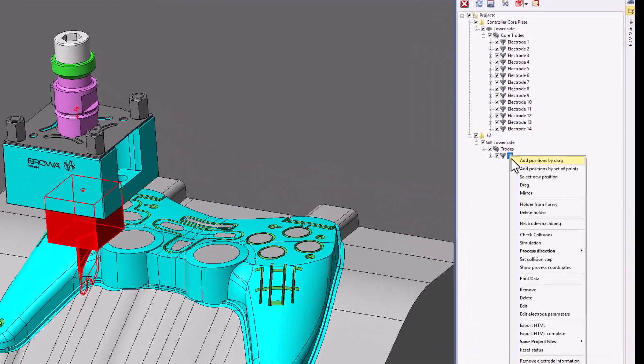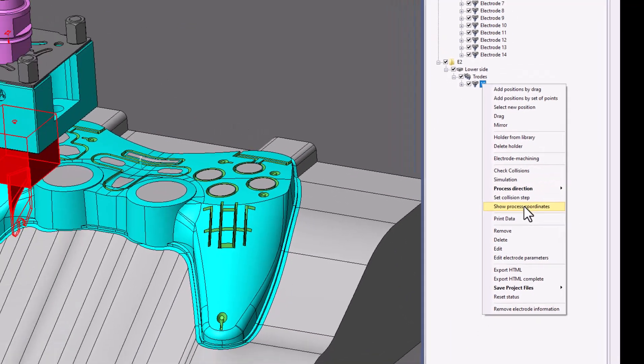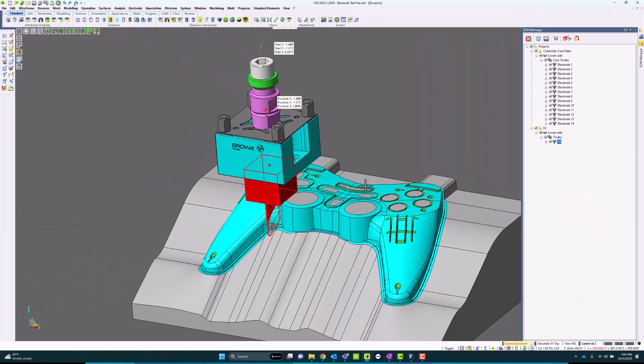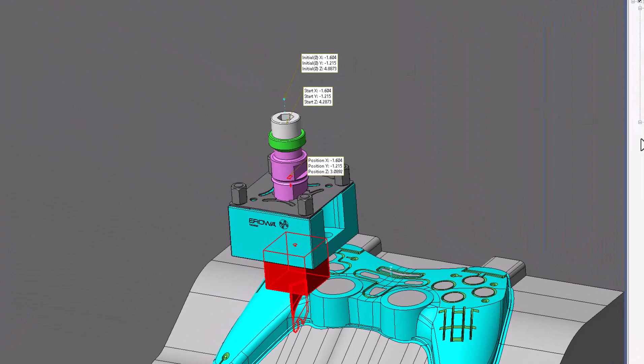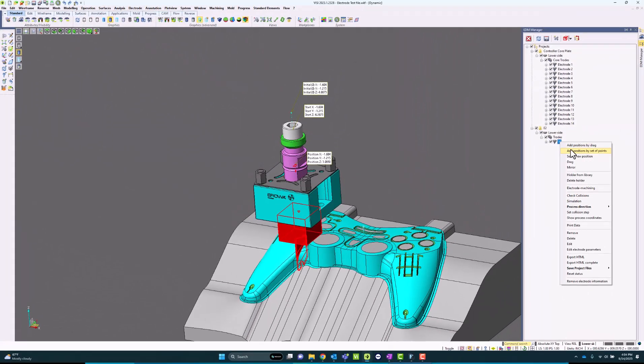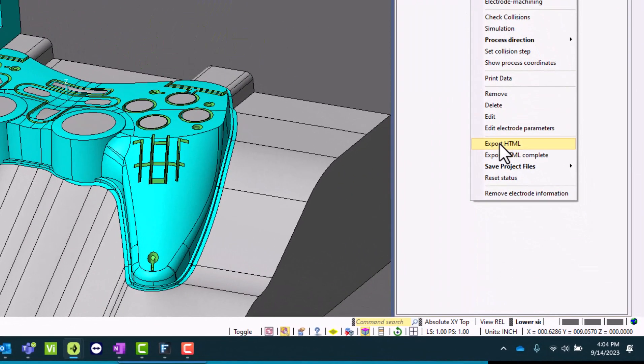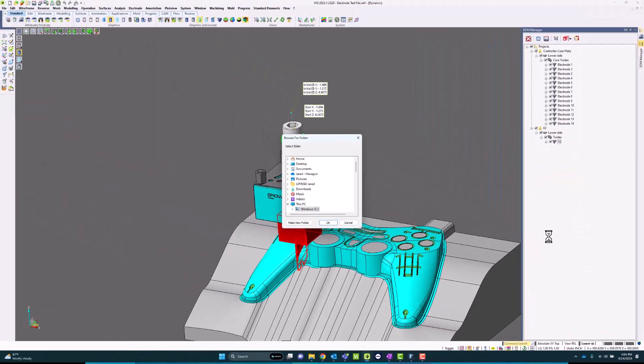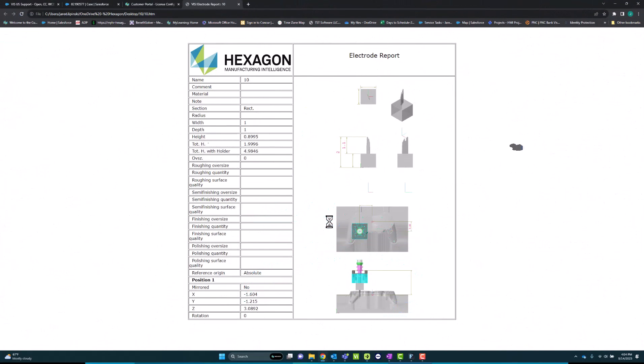Within this area, I can actually show process coordinates to show where it's going to burn, where it's going to start, and I can also export out reports and many other things. This allows me to export out an HTML report, great for printing to look at side by side at the sinker.